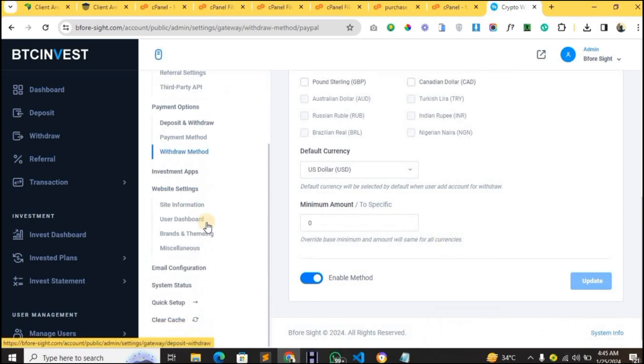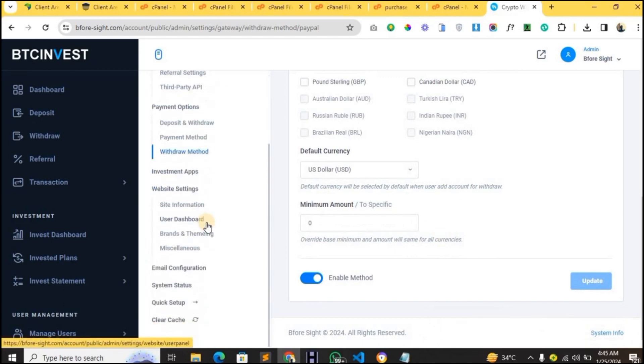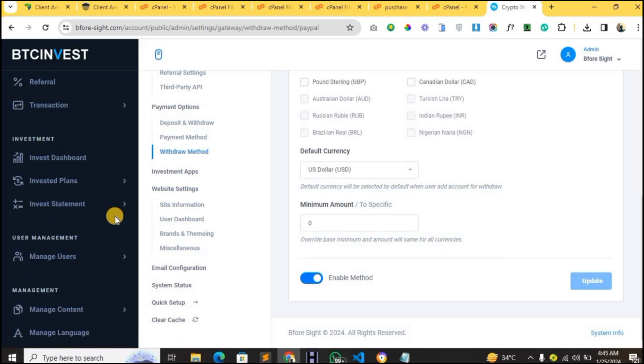From here you can also edit the information of your website under Site Information. We'll get back to the user dashboard shortly.